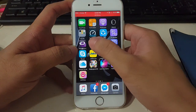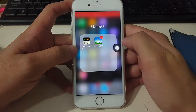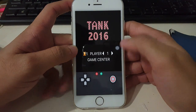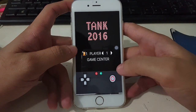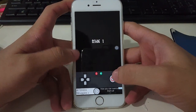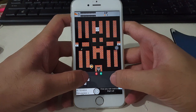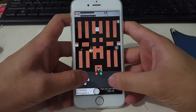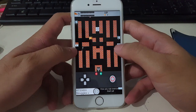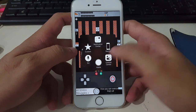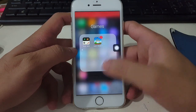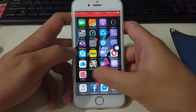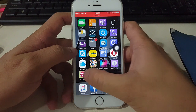As you can see, it's now recording whatever I'm doing on my screen. I'll try to play a game to demonstrate. To stop the recording, just open the AirShell app.